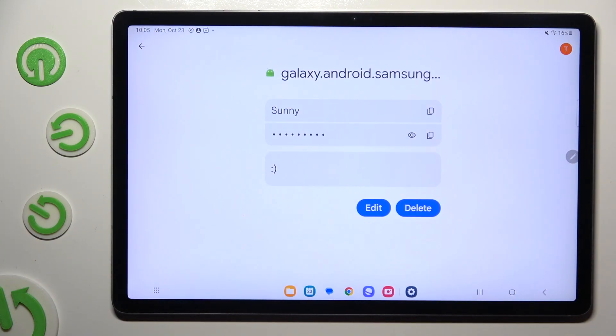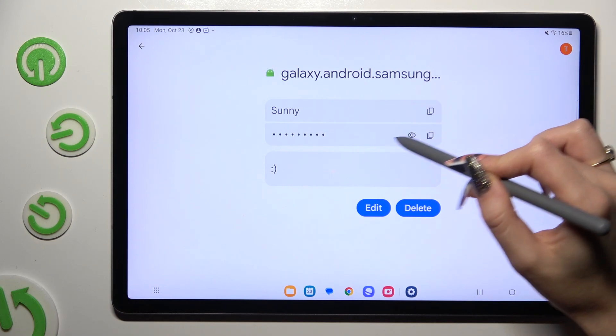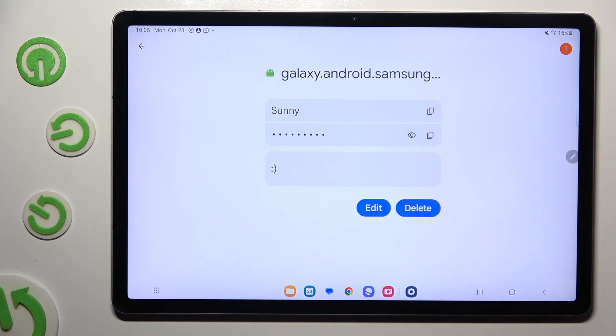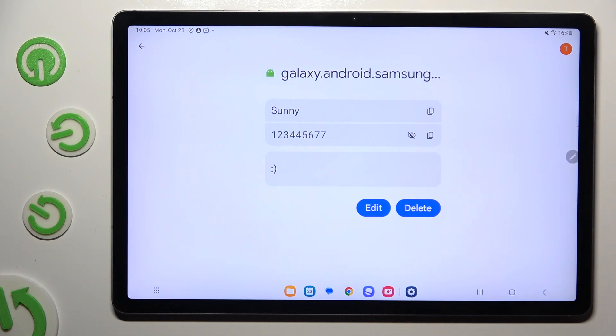Then just click on this eye icon right next to your password to make it visible.